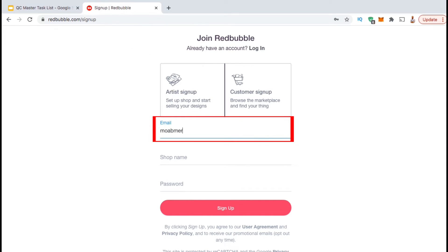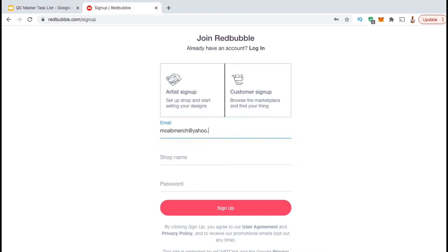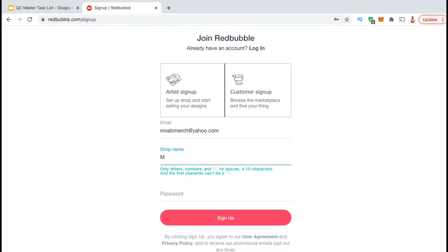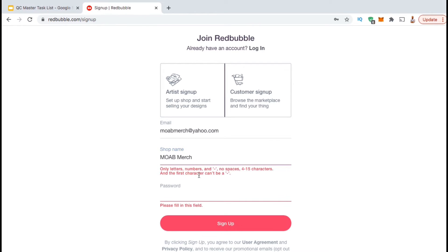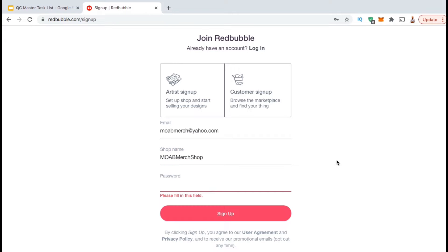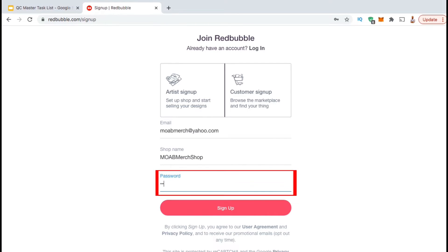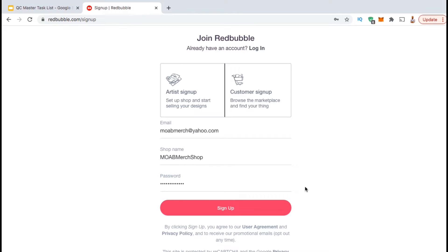You can then start by adding the email address you want associated with this Redbubble account. Once you've added your email address, you can come up with a name for your Redbubble shop. When creating your shop name, remember that you can only use letters, numbers, and dashes — no spaces. You have to have 4 to 15 characters, and the first letter can't be a dash. Once you've added your shop name, go ahead and come up with a password. That's all the information you have to provide for now to become a Redbubble artist. To finish creating your account, go ahead and click on the Sign Up button.